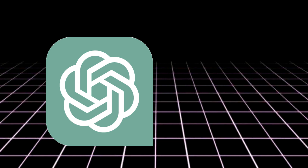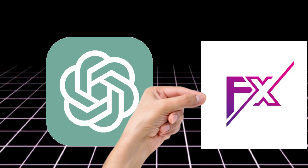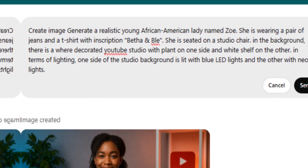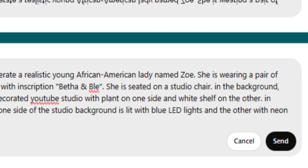To create a realistic talking AI avatar, we're going to follow a few steps. The very first step is to create realistic photos of our AI avatar. For this we're going to use two tools — ChatGPT and Google Image FX. First, in ChatGPT we're going to use this prompt: 'generate a realistic young African American lady named...' and this is what ChatGPT had generated.